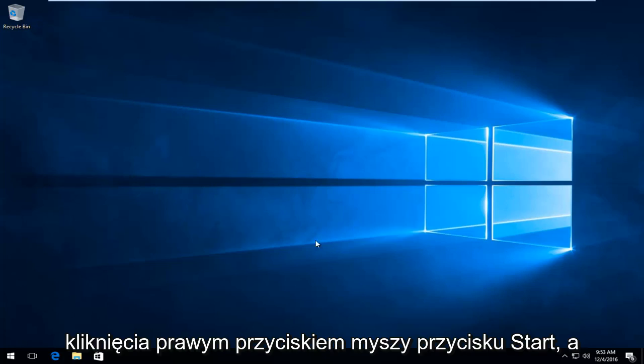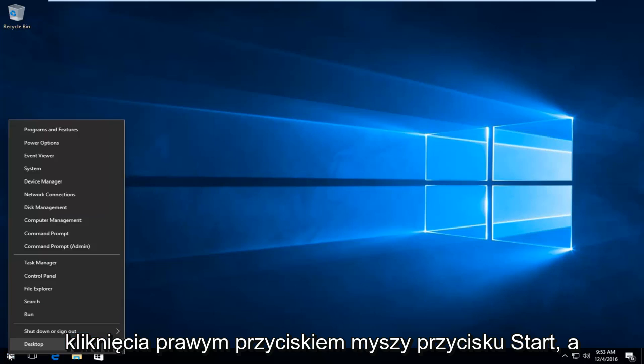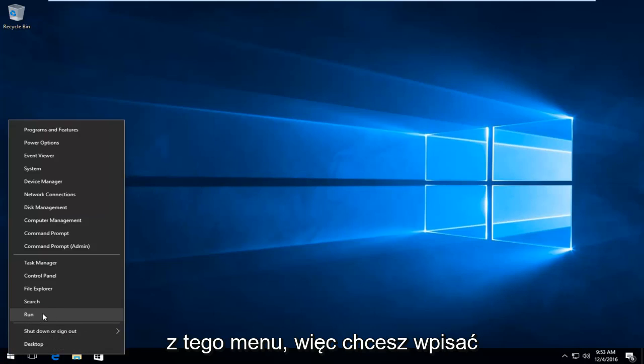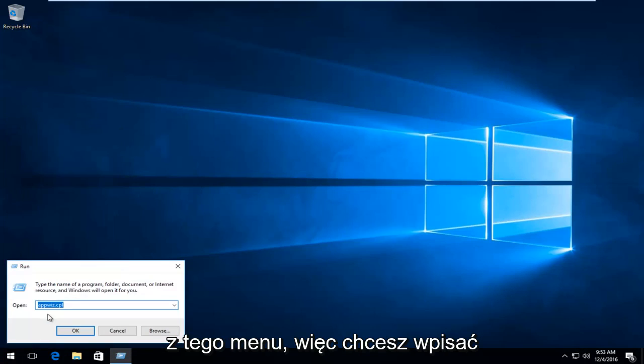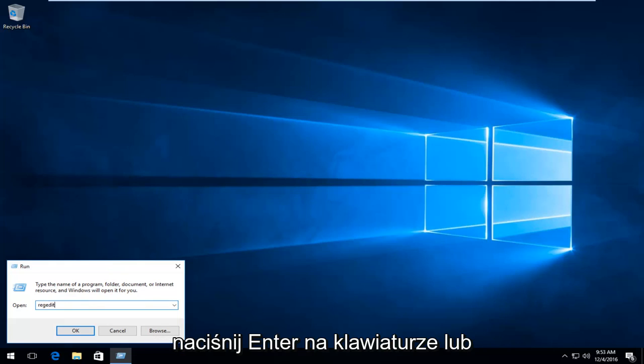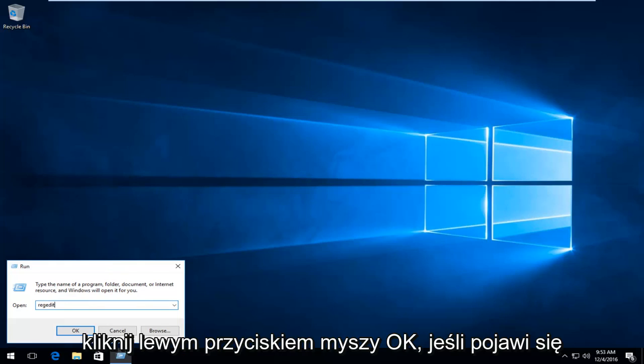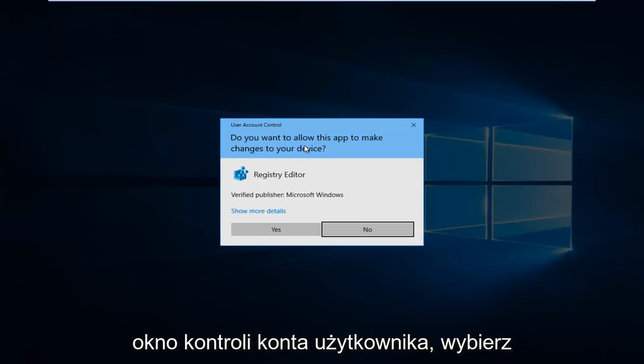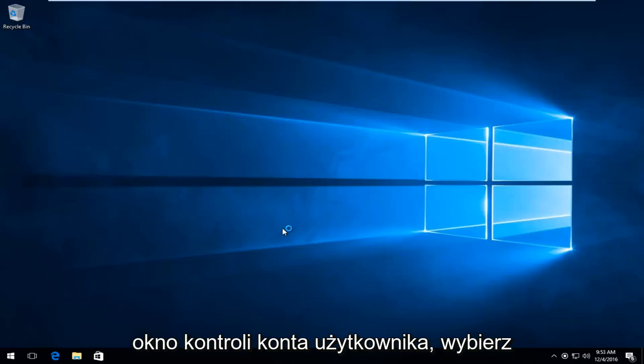We're going to start by right clicking on the start button. Then we're going to left click on run from this menu. You want to type in regedit and then either hit enter on your keyboard or using your mouse, left click on OK. If you get a user account control window, select yes.